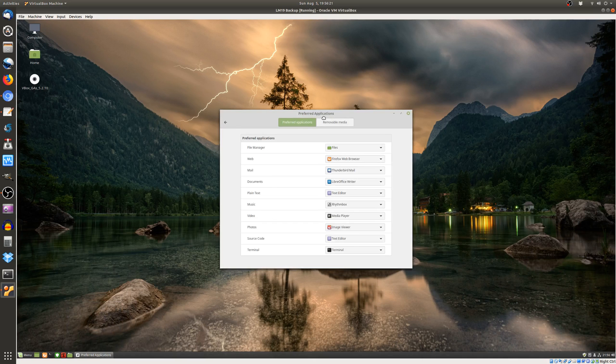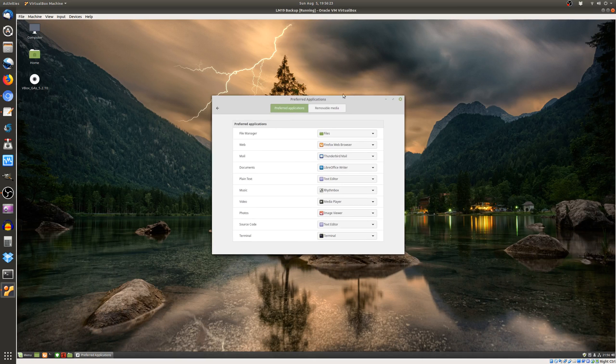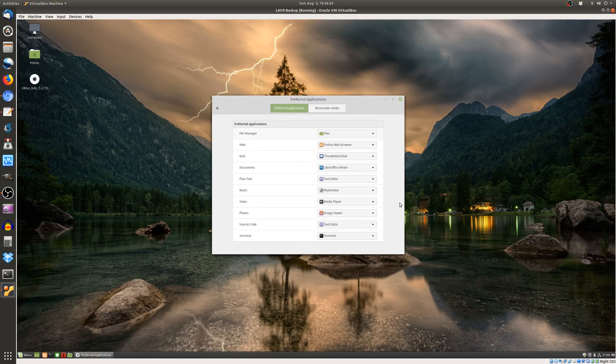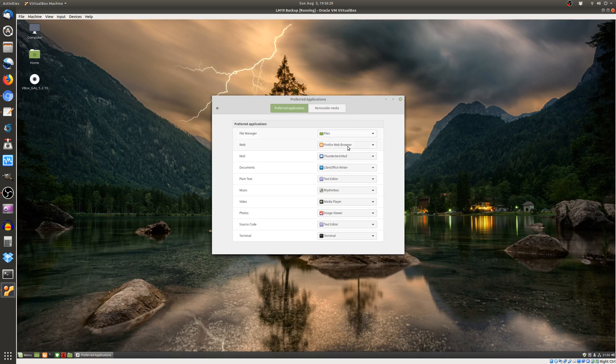But here we go, preferred applications, very slow. Basically here we go, we've got the file manager which we'll keep that as it is, we don't want to touch that.